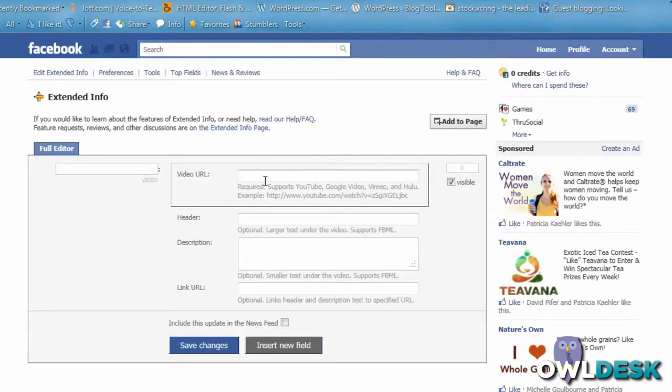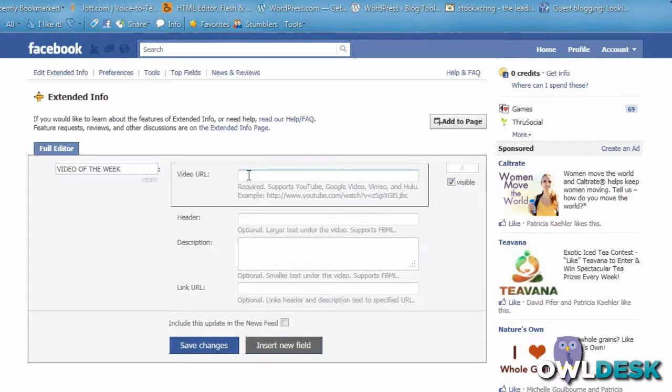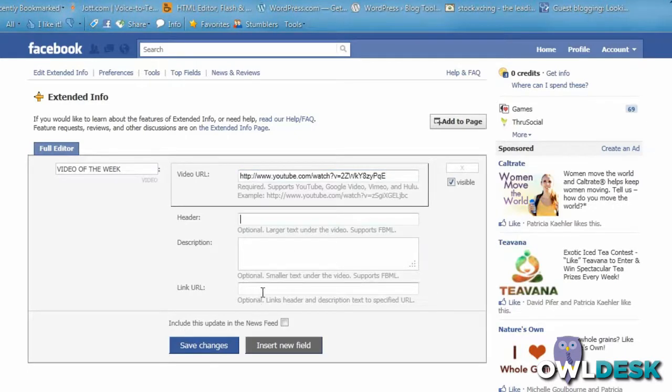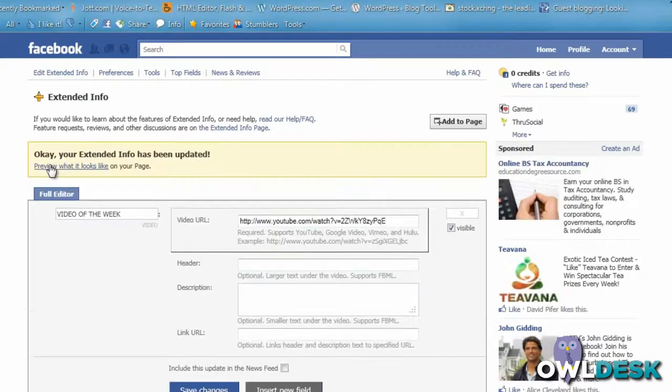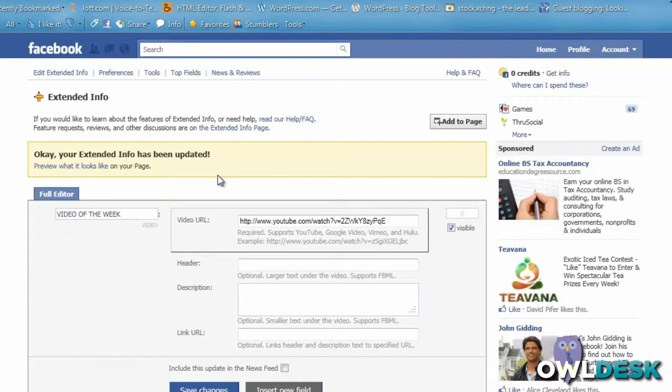All you need to do is add a field name for it, if you want add your URL header, any description you want, and link URLs if you'd like. I'm just going to keep it really simple here. It lets you know that the field you added has been saved. Preview what it looks like on your page and there you go.